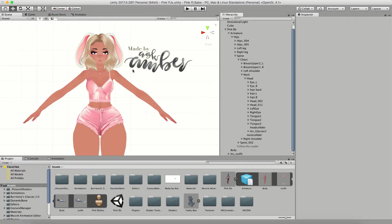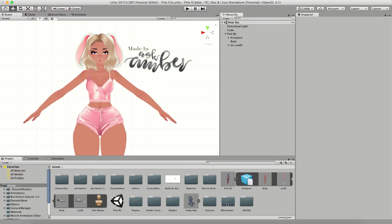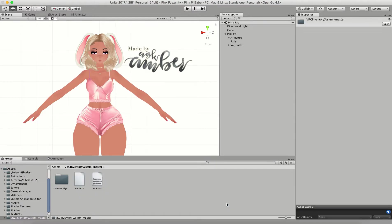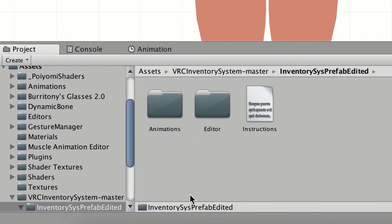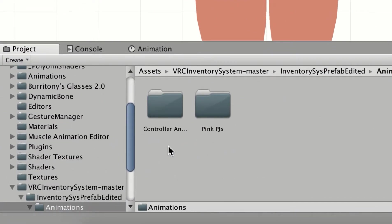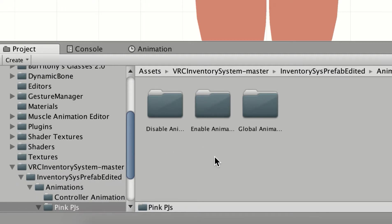You can see now that she has no glasses on but the clothes are on. I'm going to go back into my VRC Inventory System folders, into my animations, click on my Pink PJs.